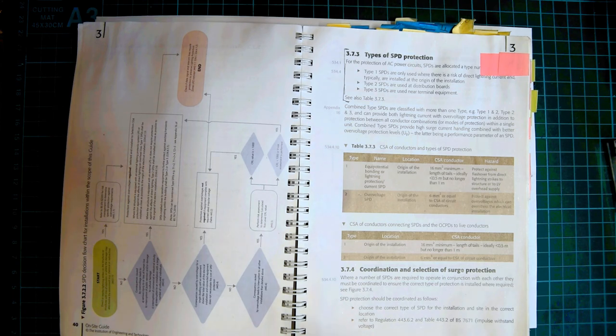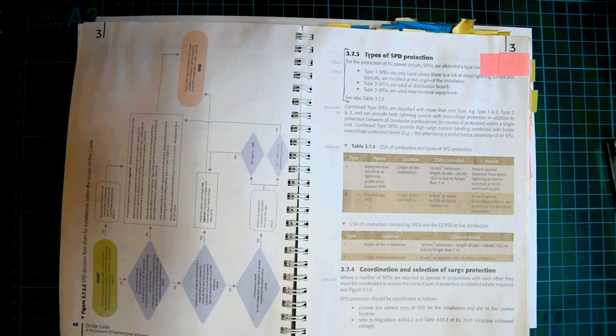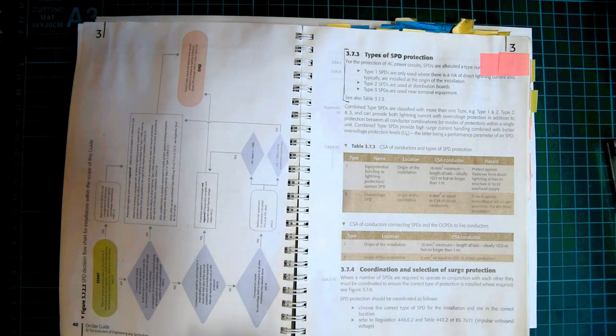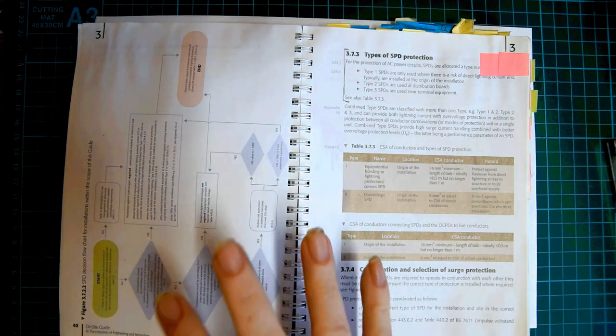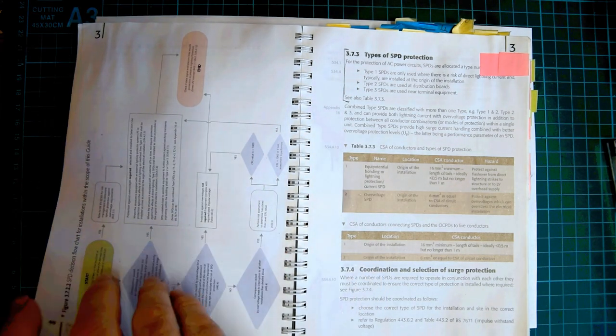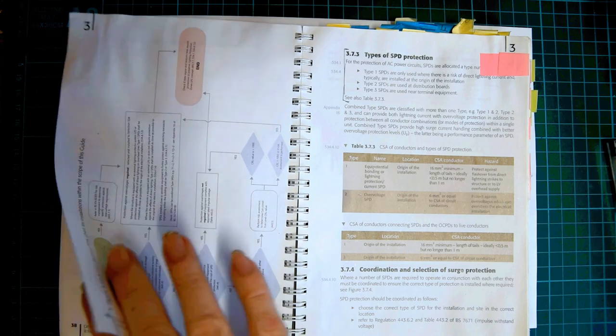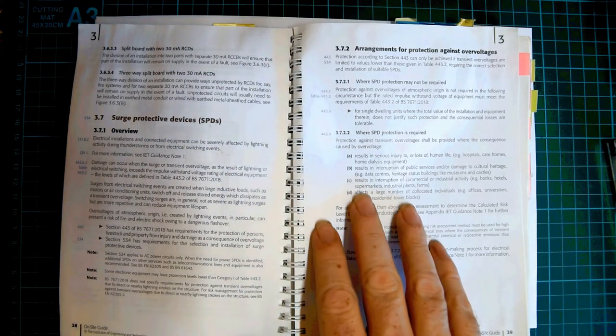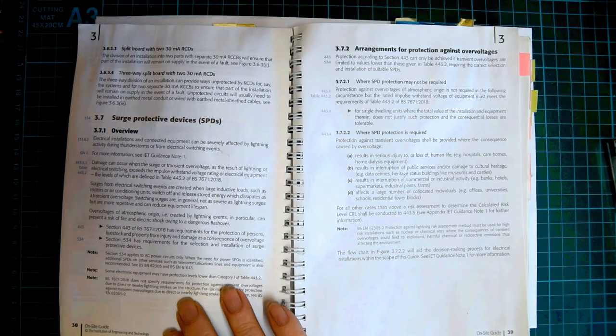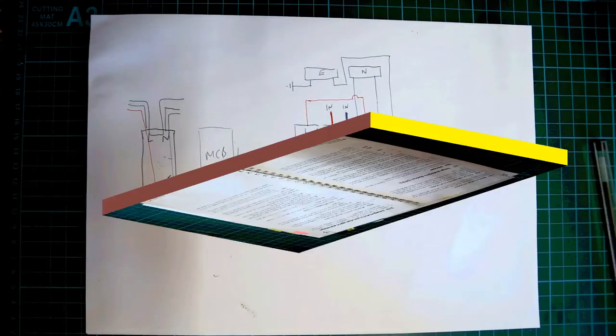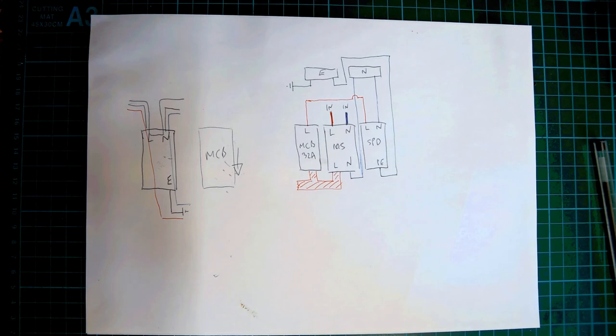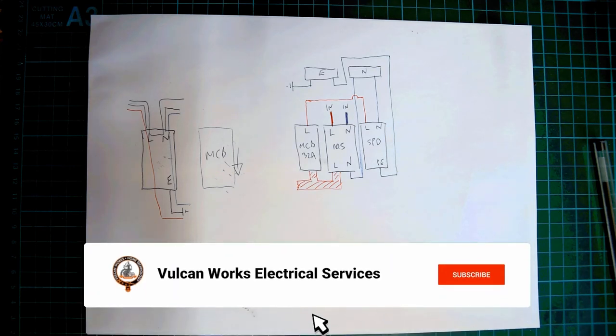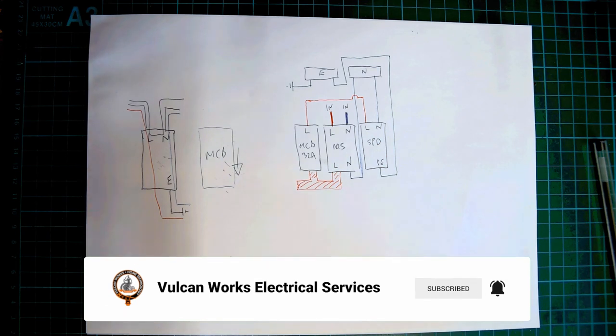And also, you've got this flowchart. I'm not going to go through the flowchart, to be honest with you. But effectively, the two sections of BS 7671 you need to be worried about where SPDs are concerned are 443 and 534. I hope that's a little bit of help. It's not easy to try and explain how this all hangs together and how it all works. That's basically how it all hangs together.